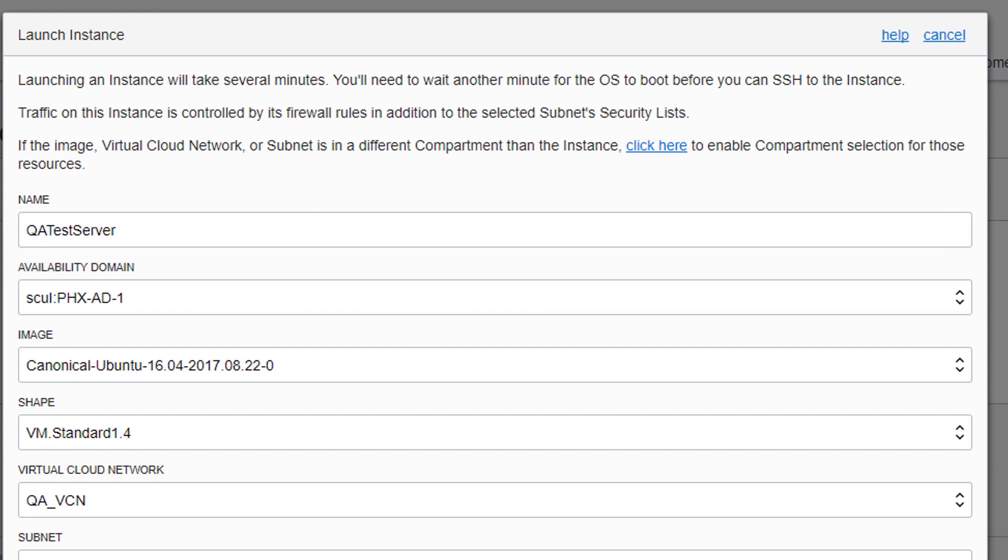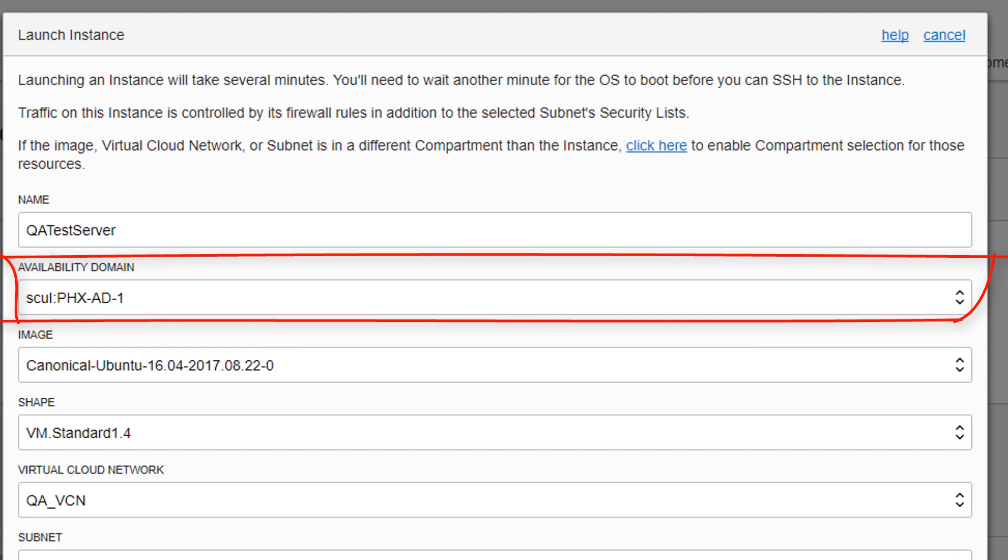Oracle Cloud Infrastructure is hosted in Regions, which are localized geographic areas. Each region contains three availability domains, which are isolated and fault-tolerant data centers that can be used to ensure high availability. Select the availability domain in which you want to run the instance.